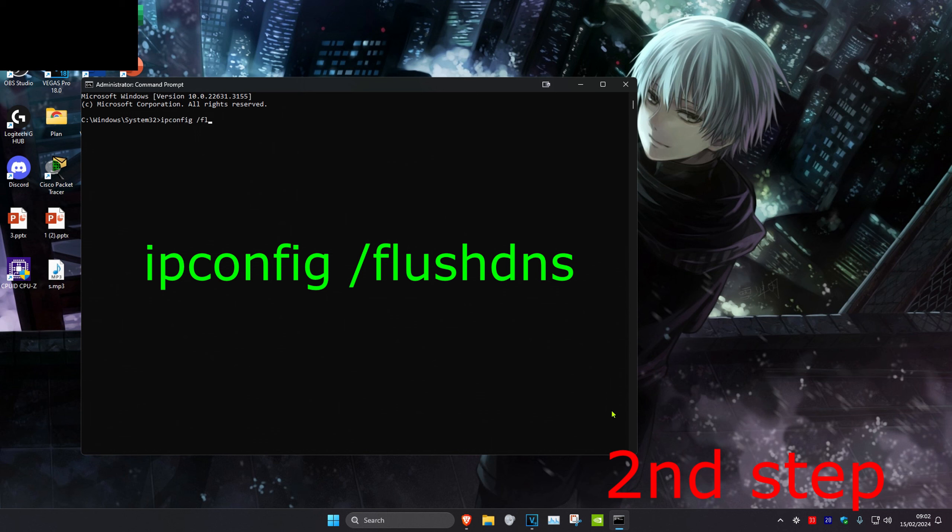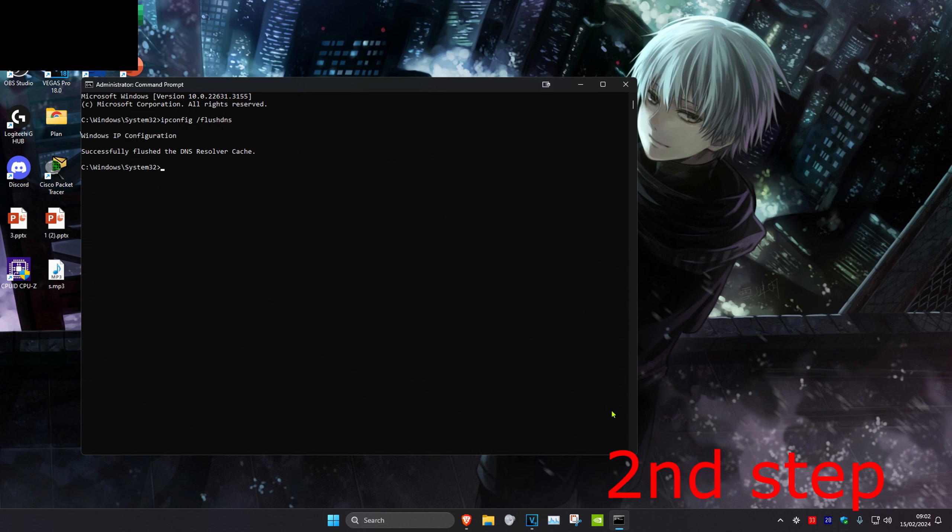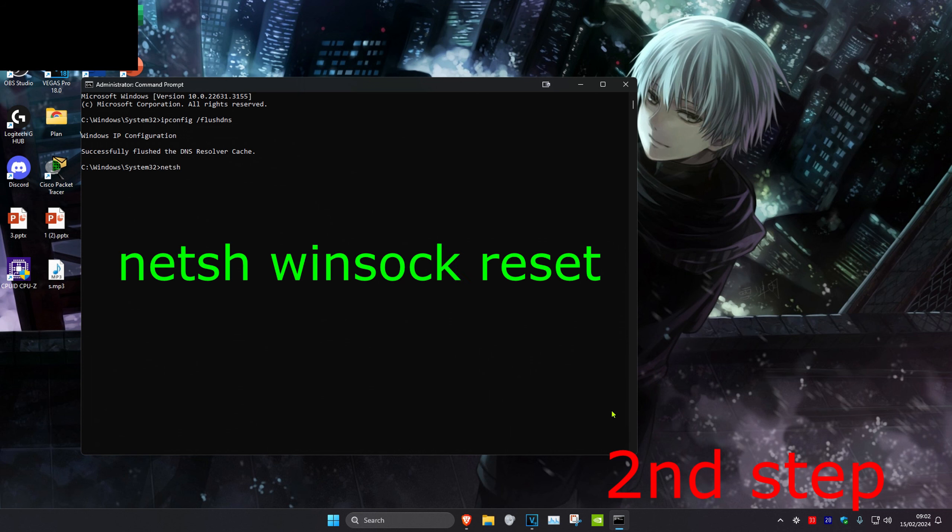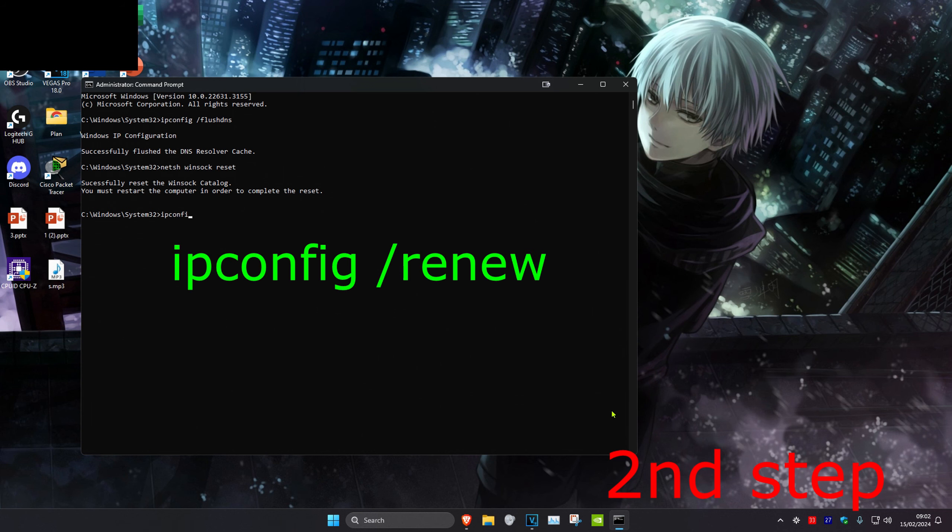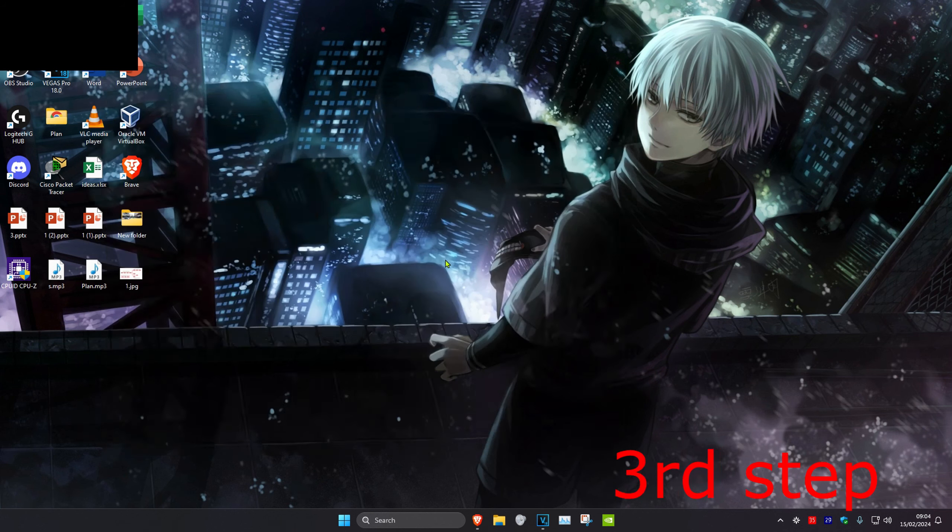Then we're going to type in netsh space winsock space reset and click on enter again. Next, we're going to type in ipconfig space forward slash renew and click on enter.